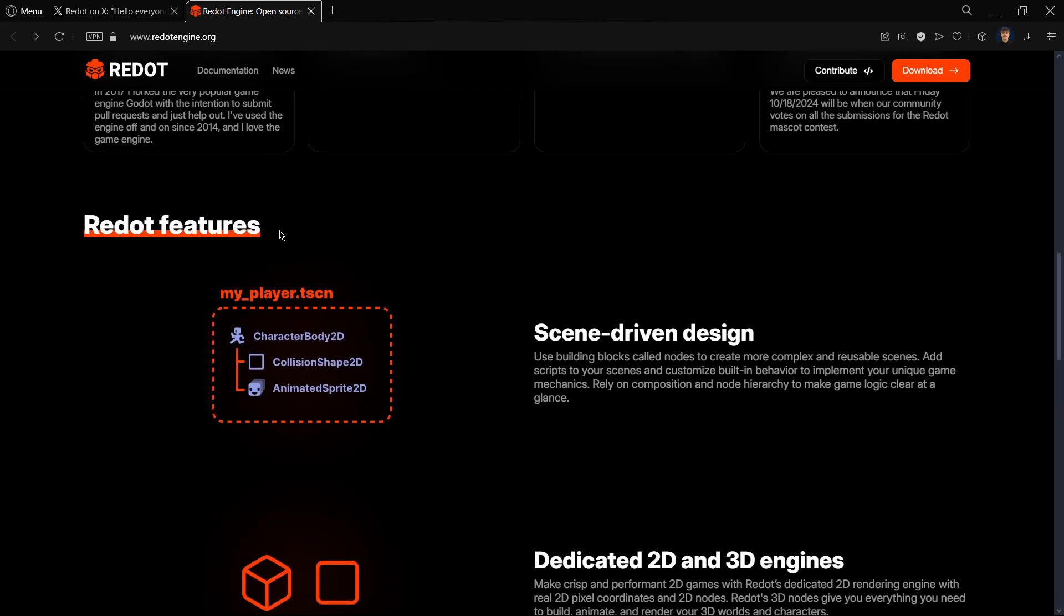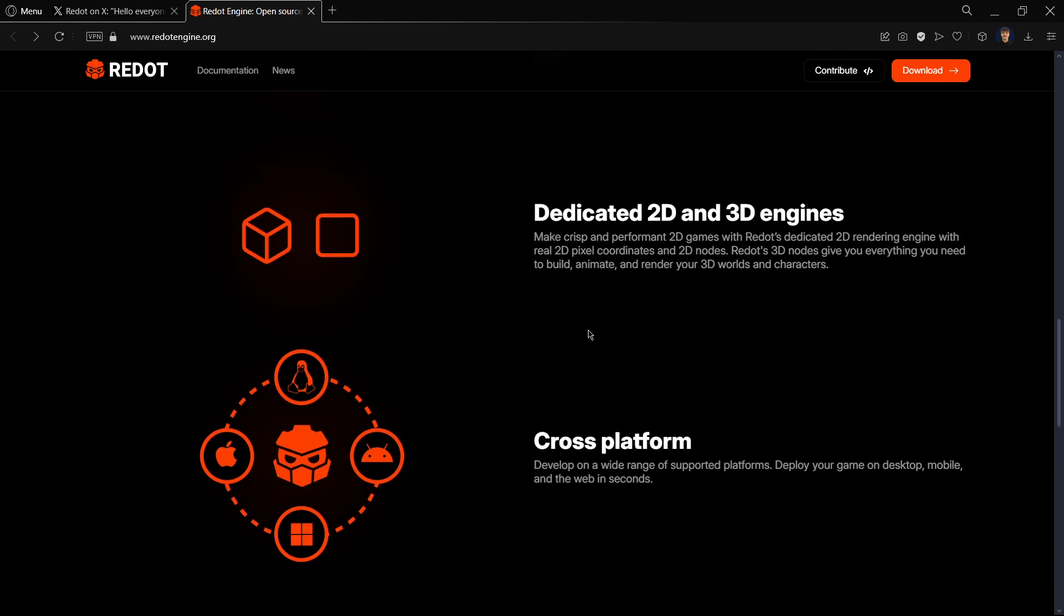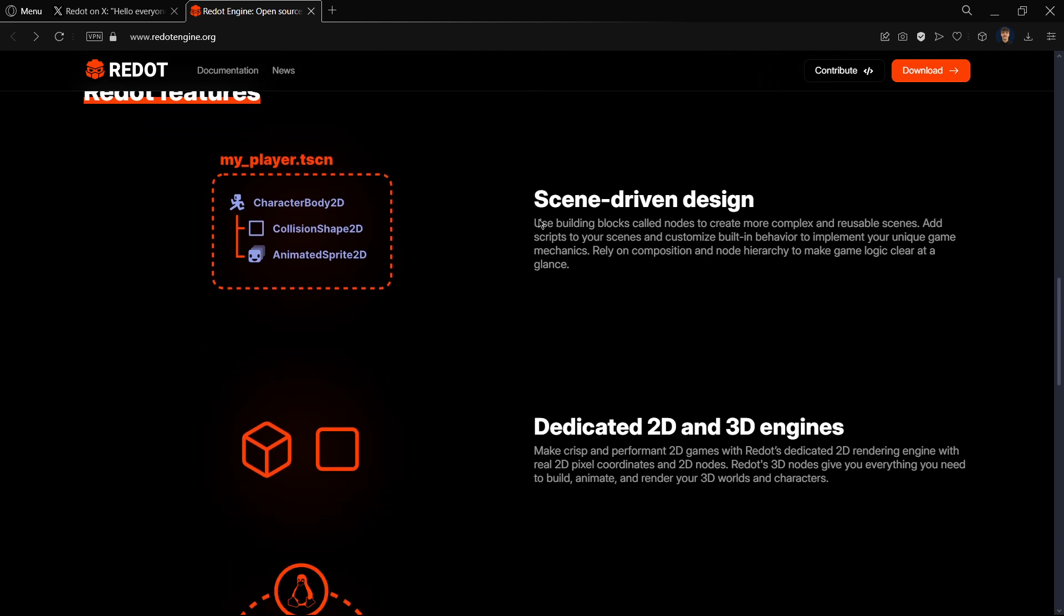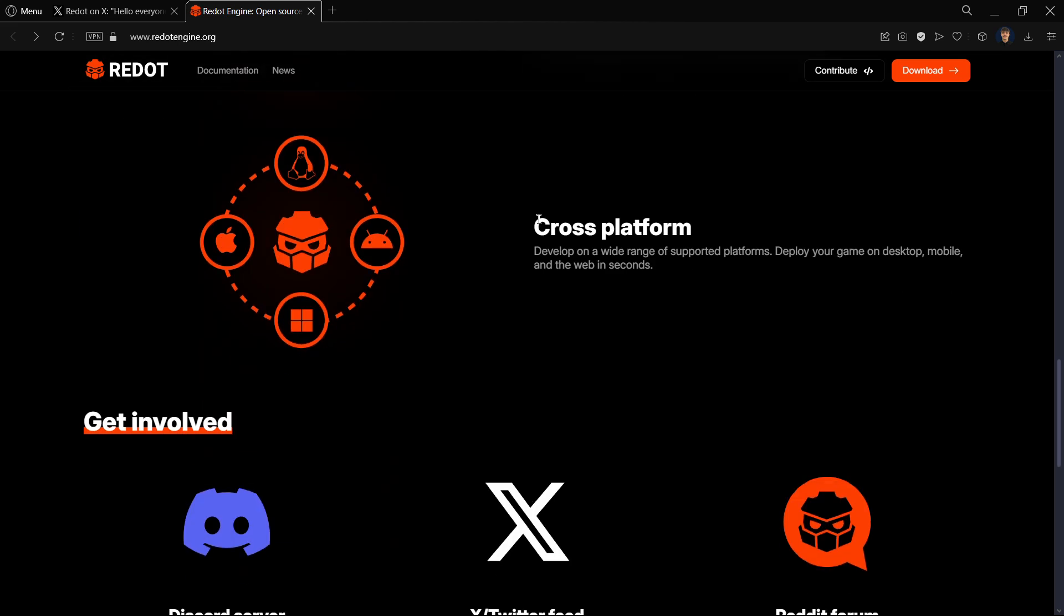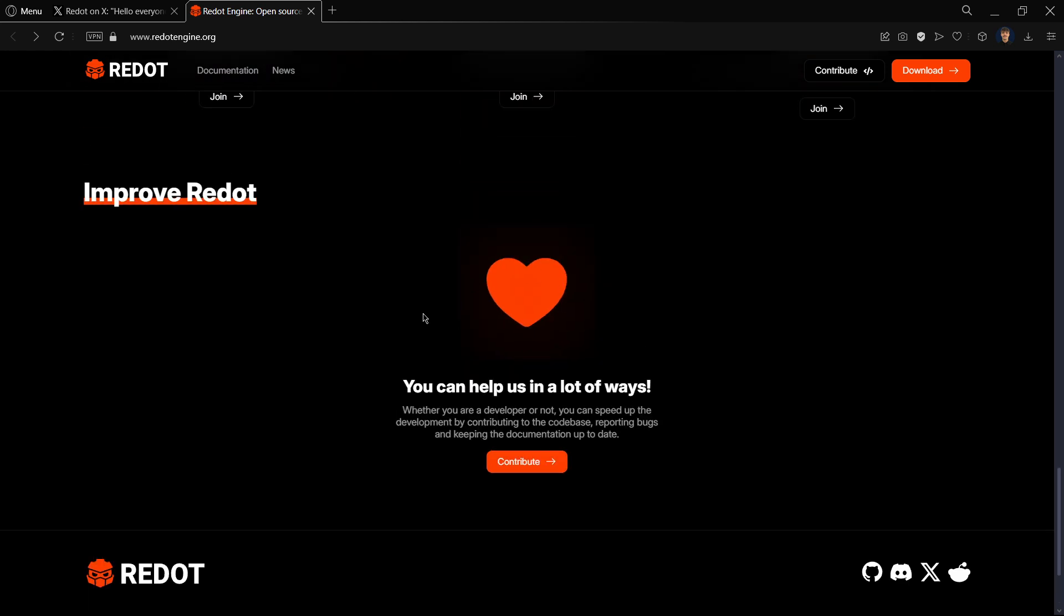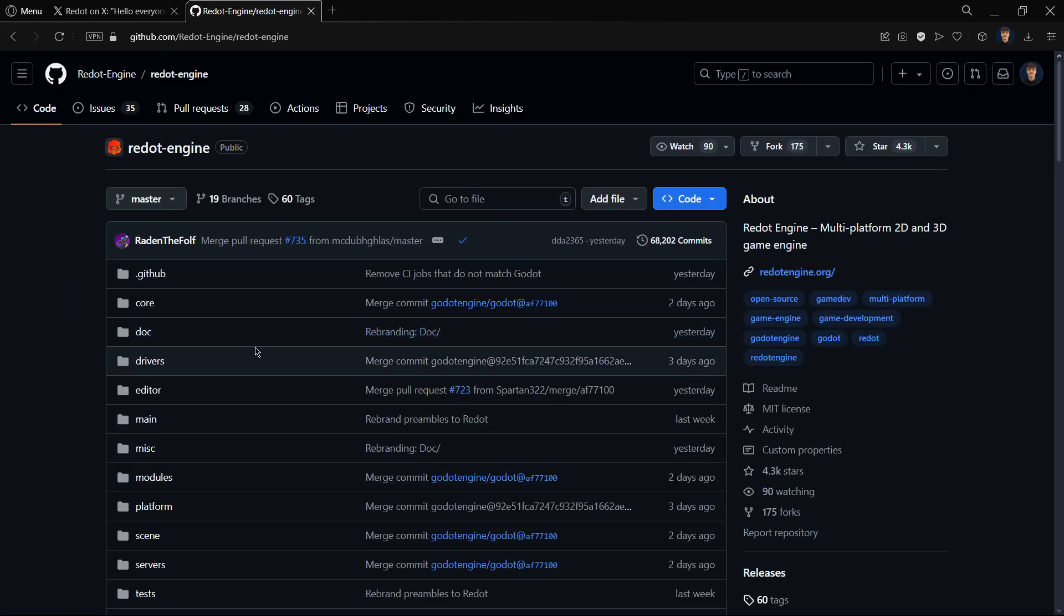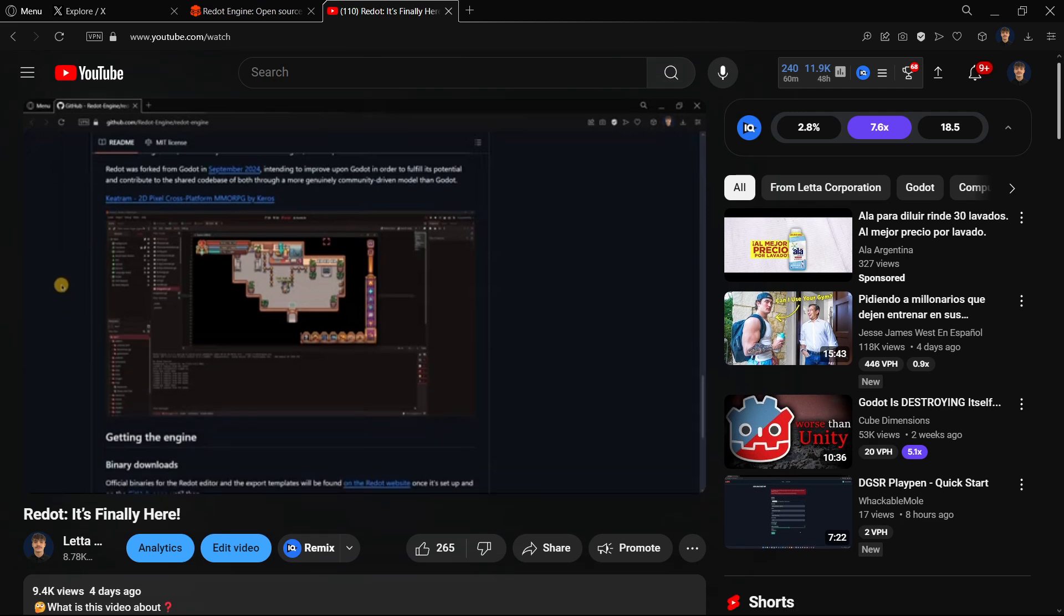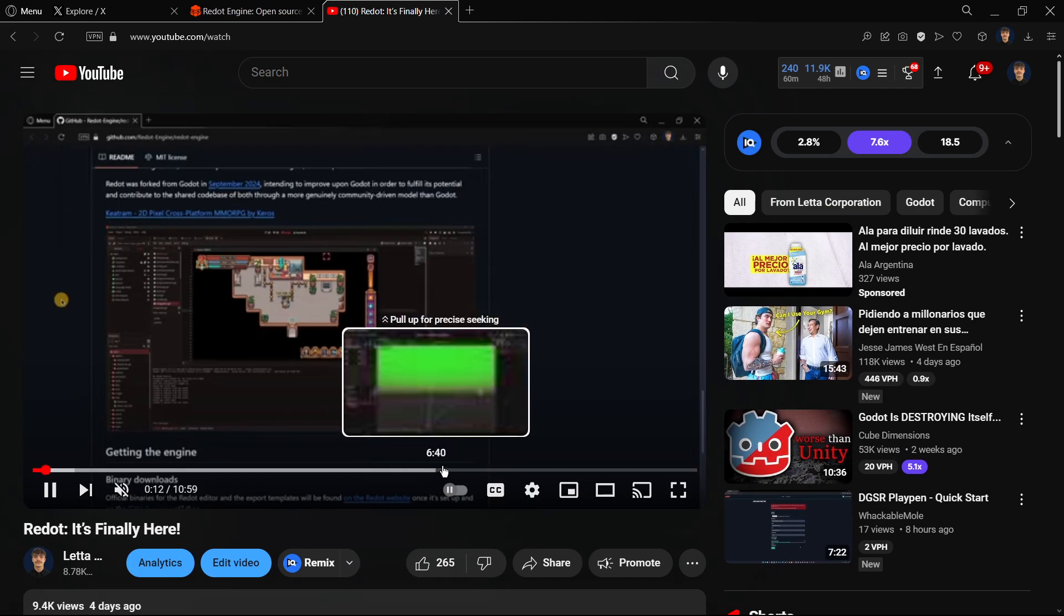Redot features until now is the exact same thing or quite similar to what we have in Godot because the engines are the exact same ones until now. That's literally all that we have. We can help here and improve Redot, basically contributing to the engine. Right now they are not accepting any kind of donation.